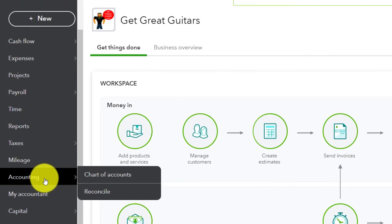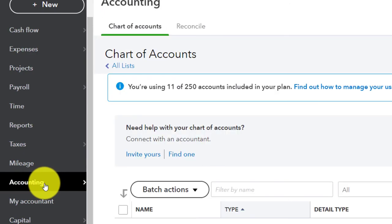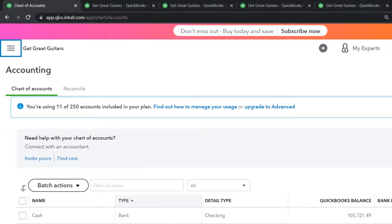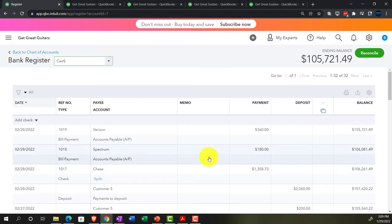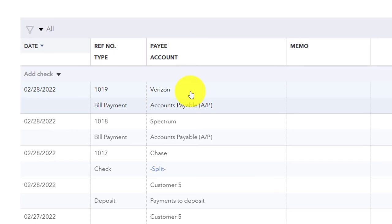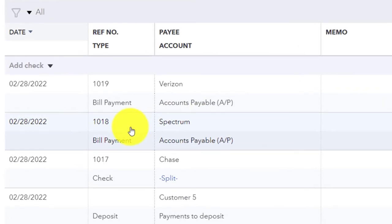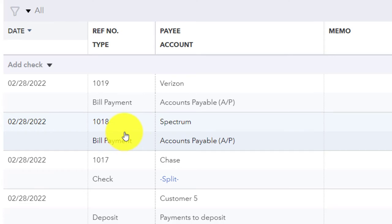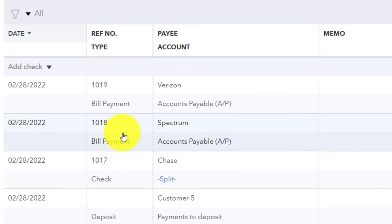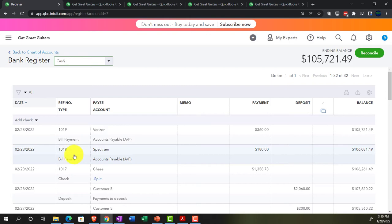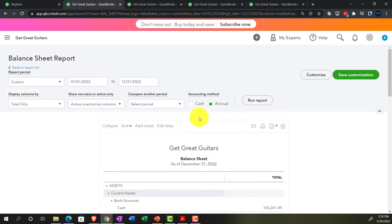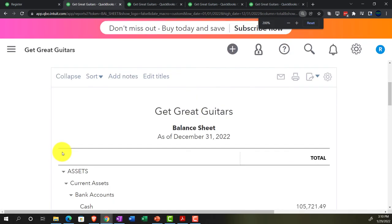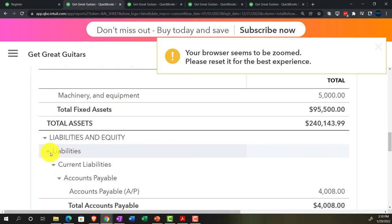Looking at the check register in the accounting tab, we can see the two payments for Verizon and Spectrum - verifying they match our bank statement. This sets us up for bank reconciliations in a future presentation. Going back to the balance sheet and running it, we scroll down to accounts payable to see the current state.